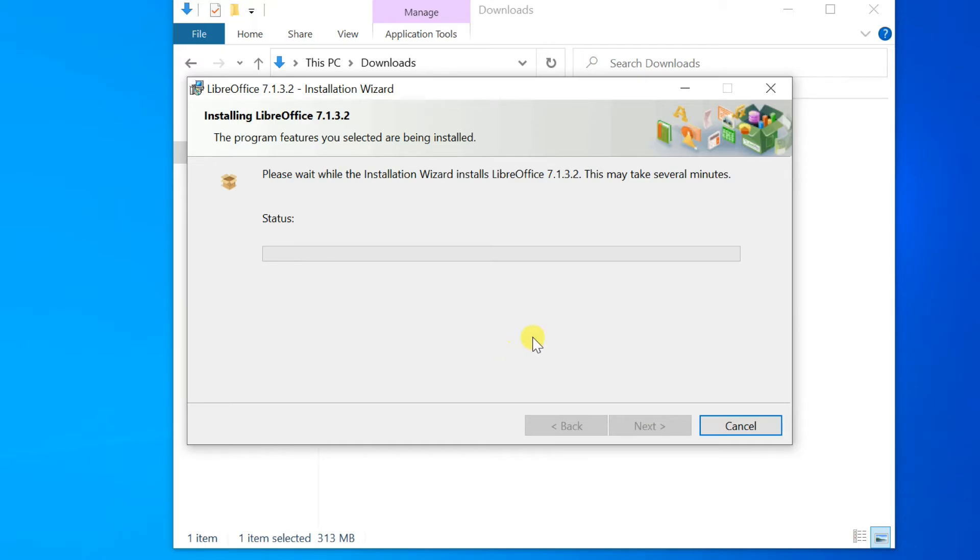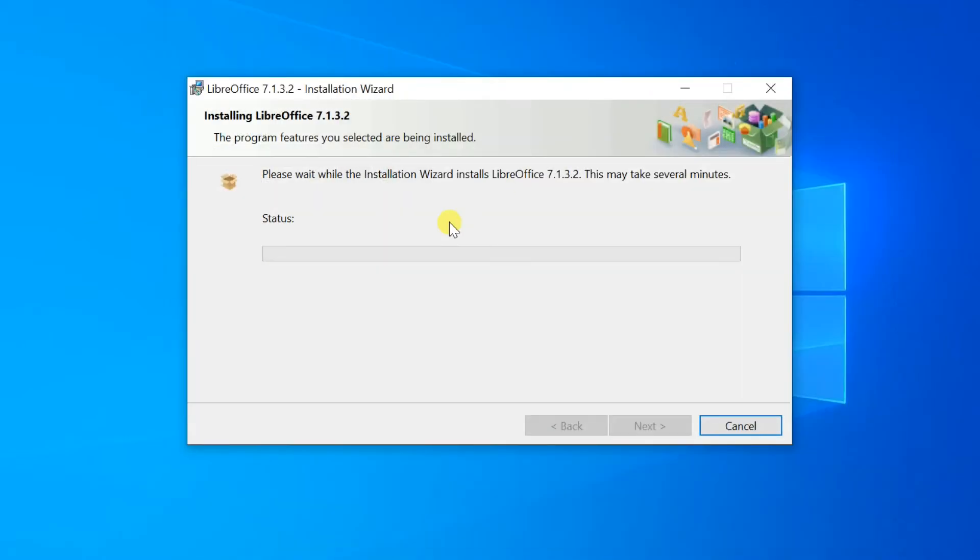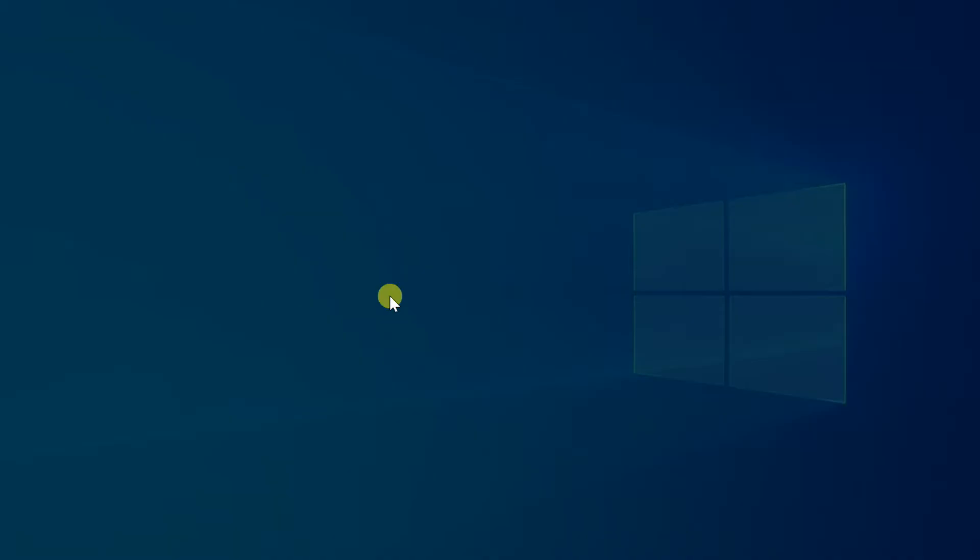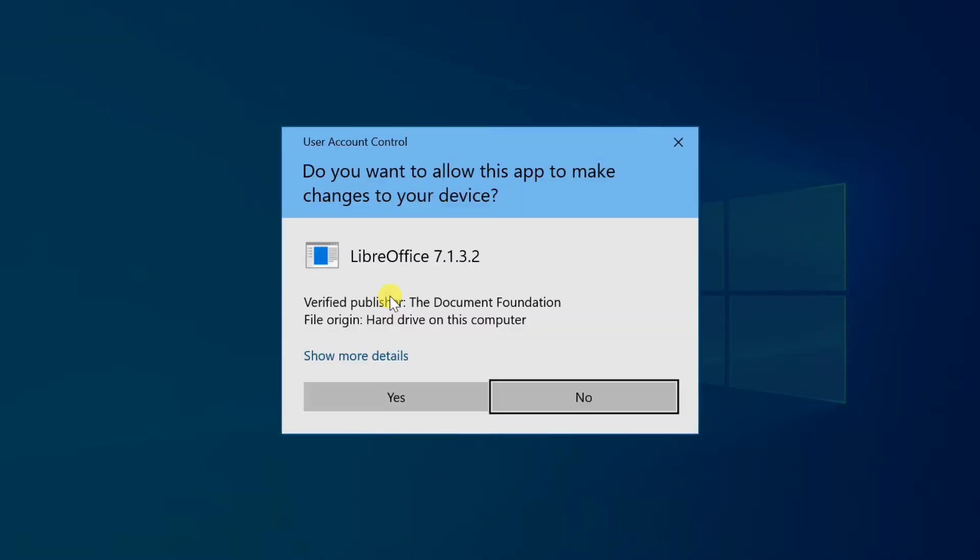After your selection, press Install. If the User Account Control dialog shows, click Yes to continue the installation.